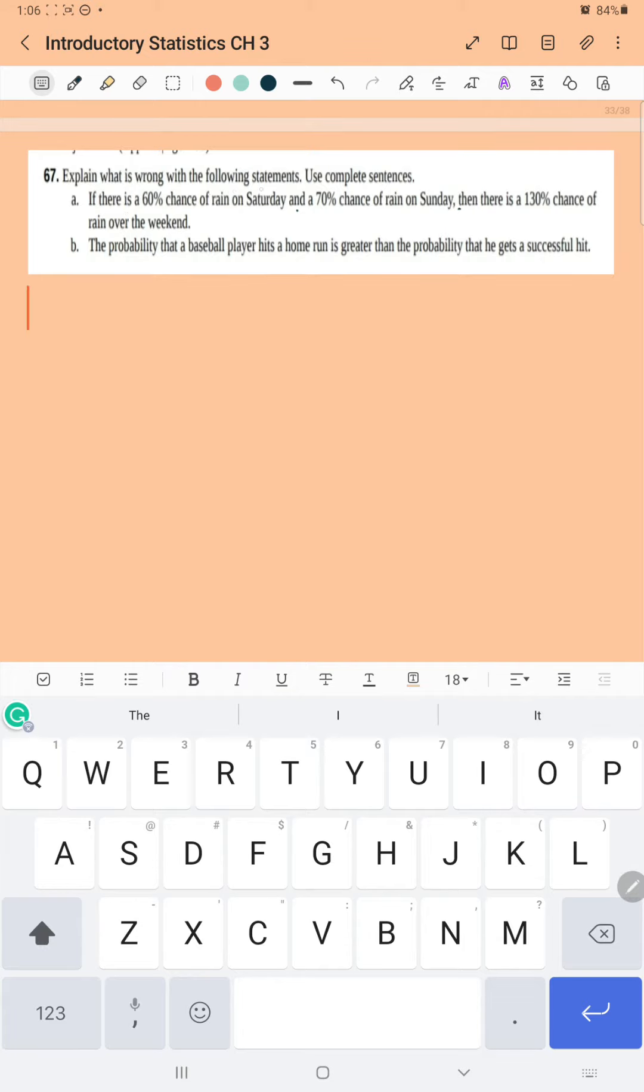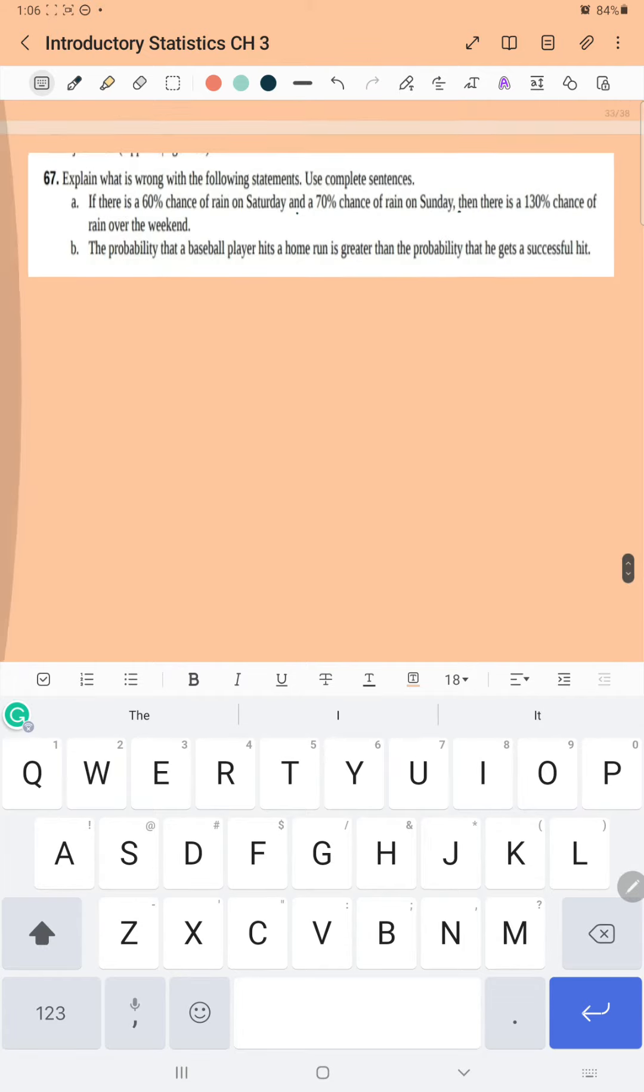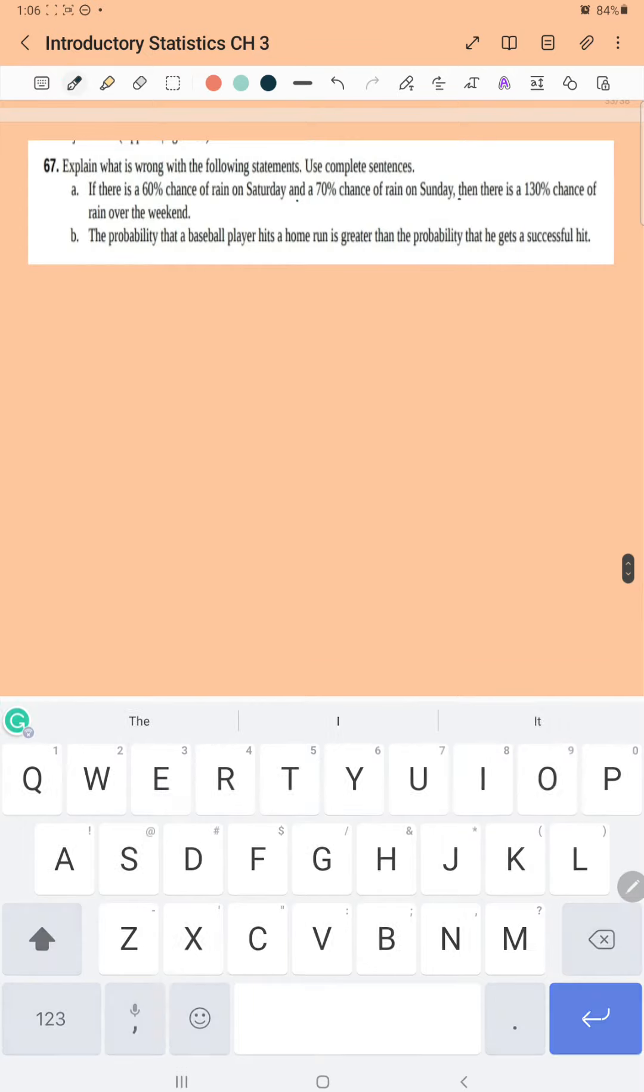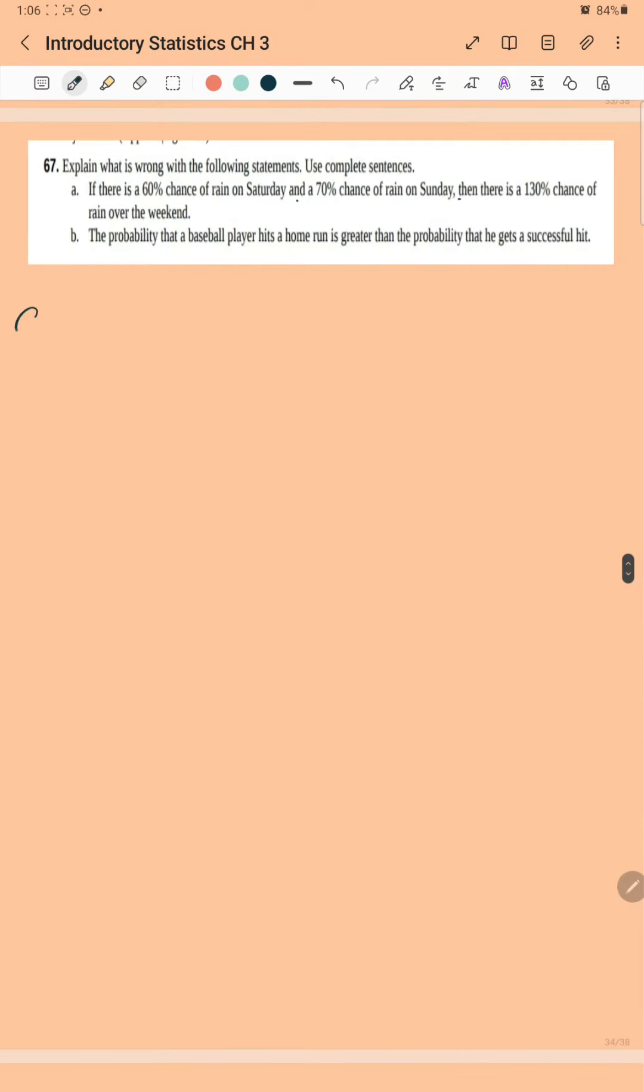Okay, explain what is wrong with the following statements. Use complete sentences. If there is a 60% chance of rain on Saturday and 70% chance of rain on Sunday, then there is a 130% chance of rain over the weekend. So this statement is wrong.